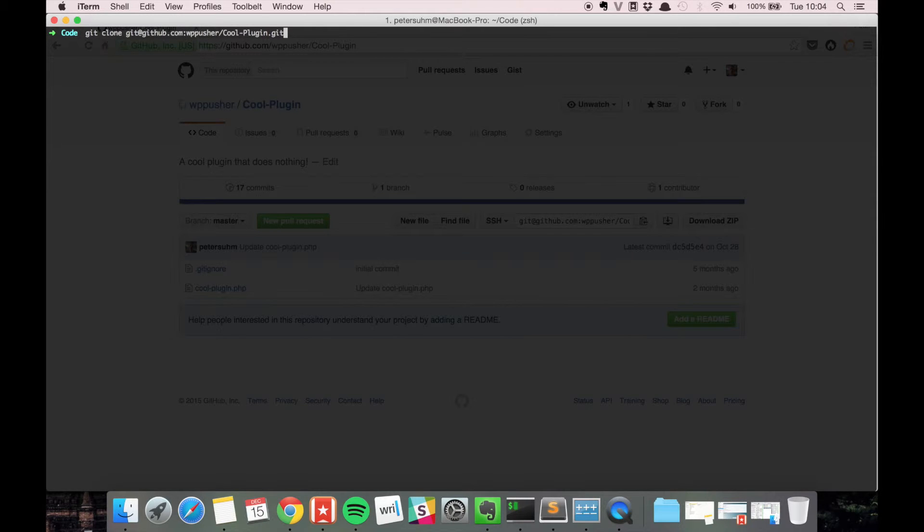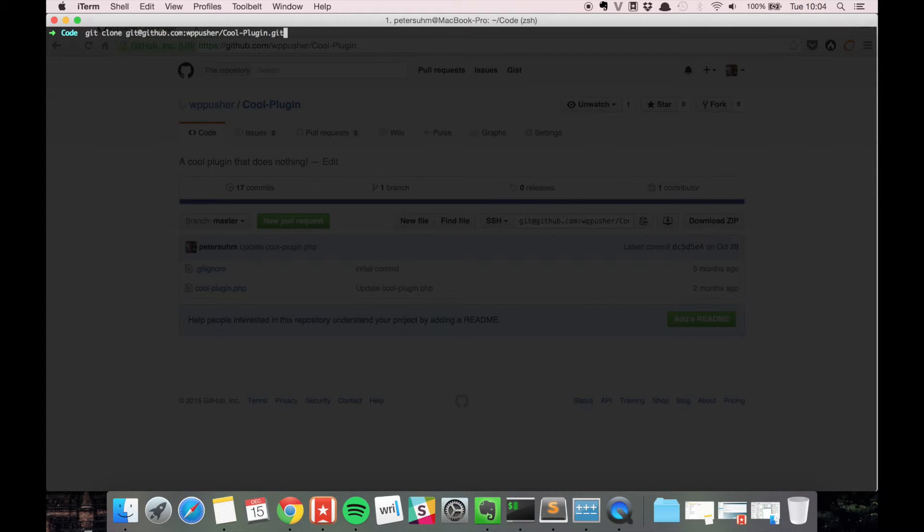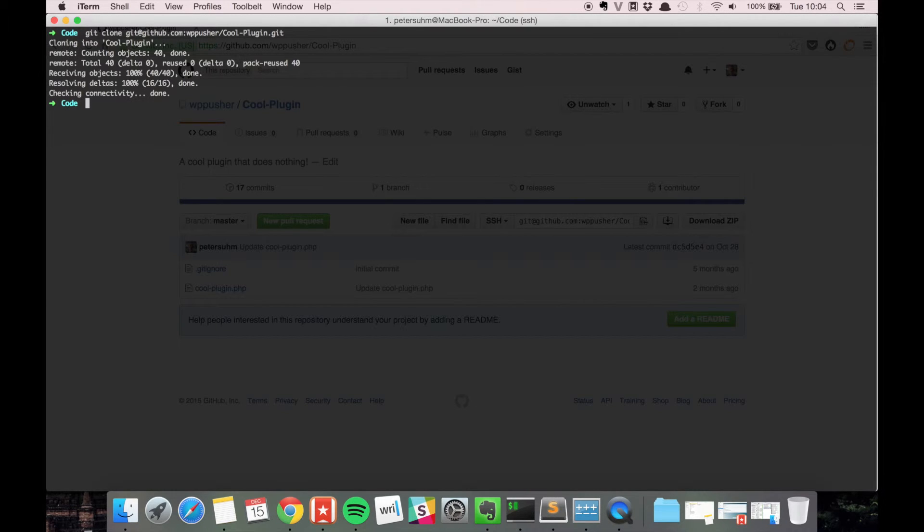Optionally you can specify a directory name where you want to clone it into. But in this case we're just going to let git use the repository name as a directory name. So now git is going to make a directory called cool plugin and clone the repository.